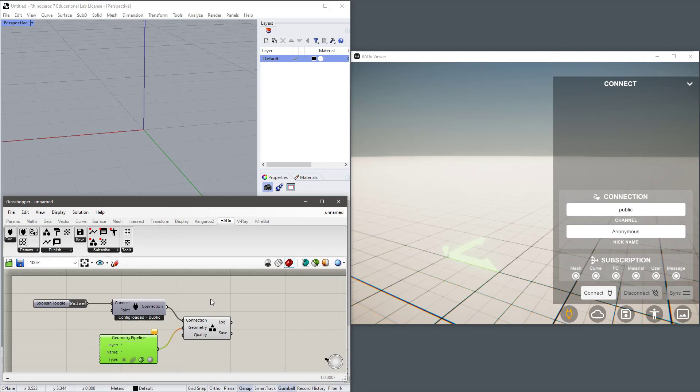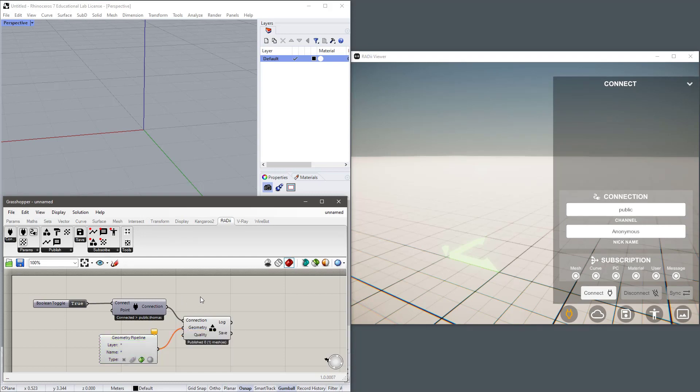So now we're ready to connect so let's do that. Immediately you can see it's connected to the channel called public.thomas and this means that every Radii viewer listening on this channel or every Grasshopper component listening on this channel will receive the content that I broadcast from now on.